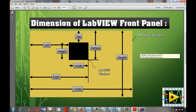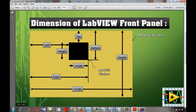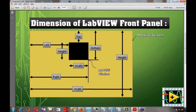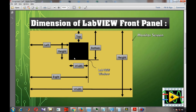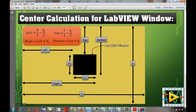Before going to the programming section, let's understand the terminology and logic we are going to use. The yellow box is the monitor screen and the black box is the LabVIEW front panel screen. The width of the monitor screen is x, the height is y. The width of the LabVIEW front panel window is x1 and the height is y1. We will use four terms: left, right, top, and bottom.